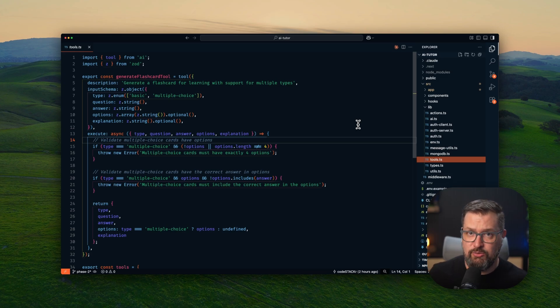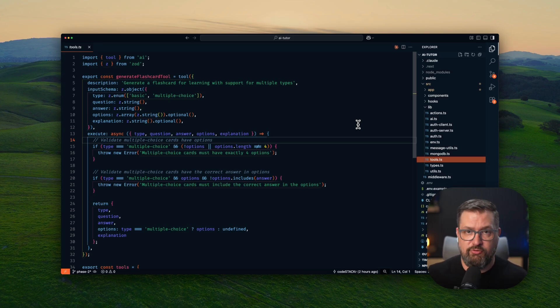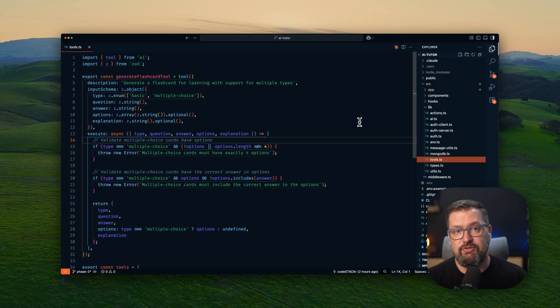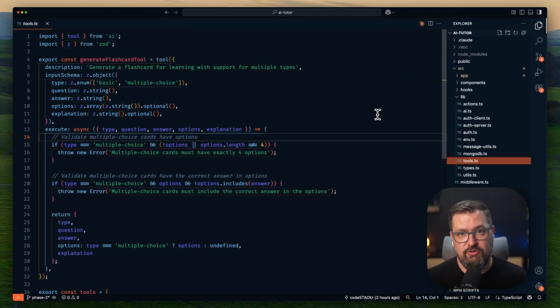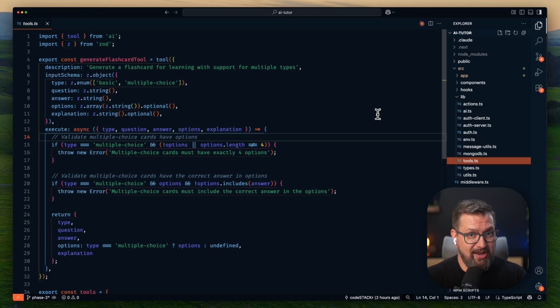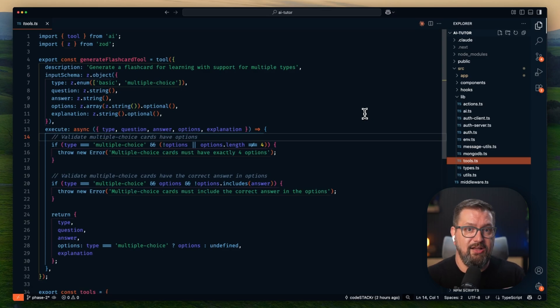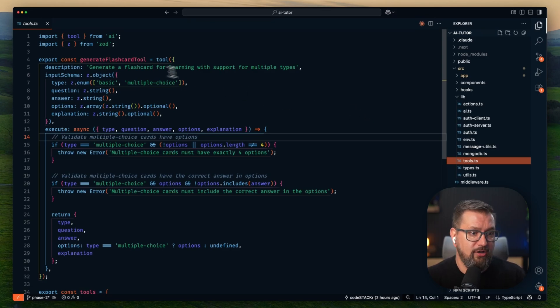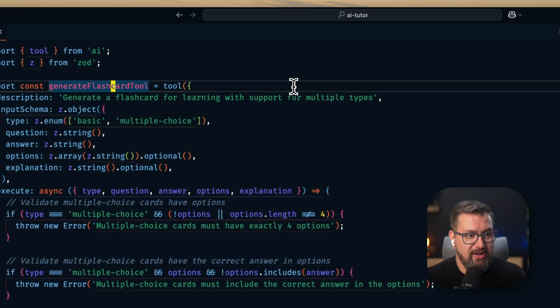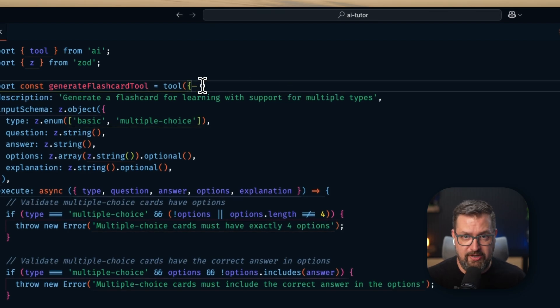All right, let's talk about how this actually works, because this is where it gets interesting from a developer's perspective. So the magic happens here with these tool definitions, and I'm using the Vercel AI SDK here, version 5, which is brand new, by the way, and here I'm defining structured tools that Claude can call. So we have this generate flashcard tool that we're defining.